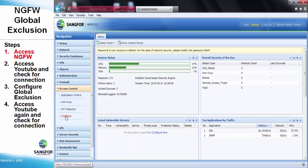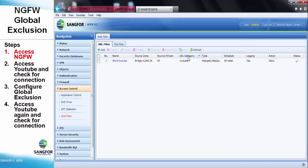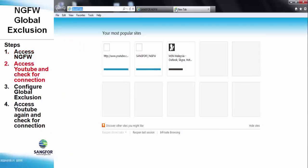We will look into the web filter to check which websites are already blocked by the NG firewall. Here we can see that NG firewall has already blocked YouTube.